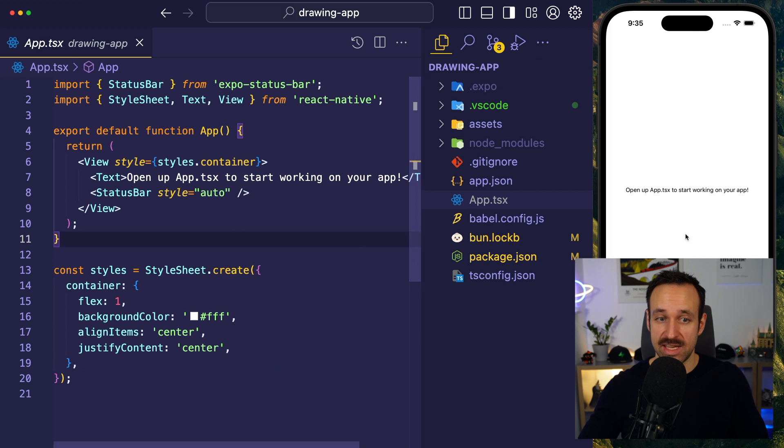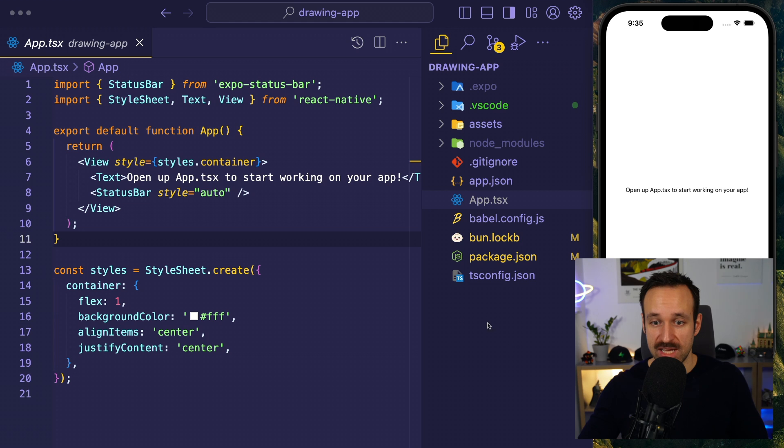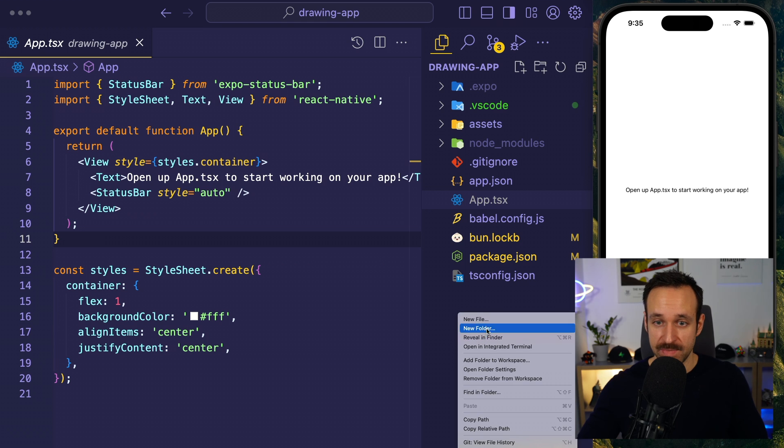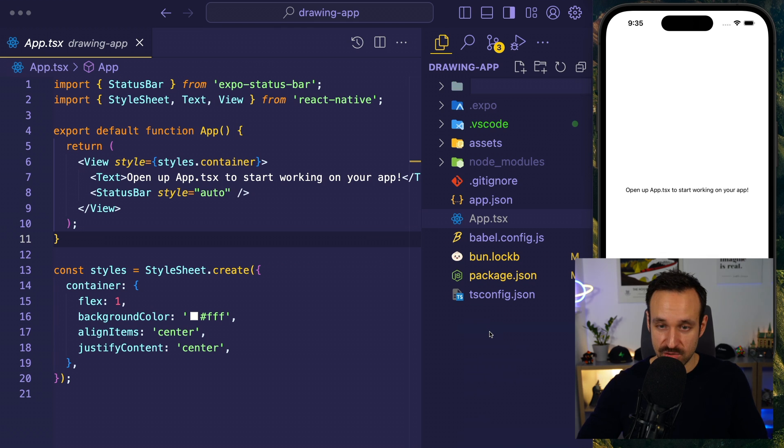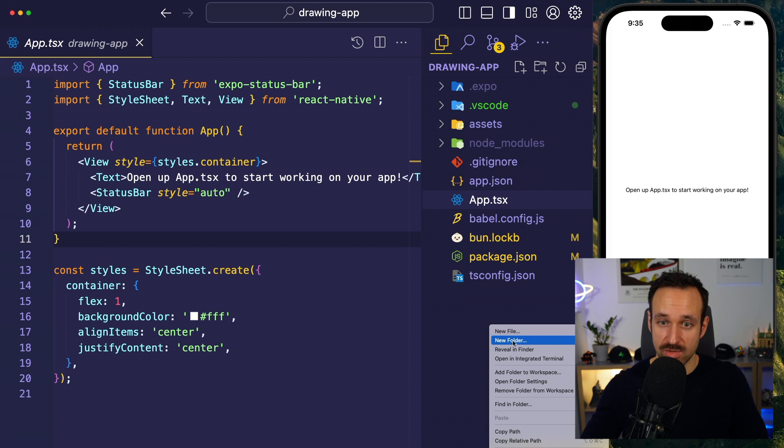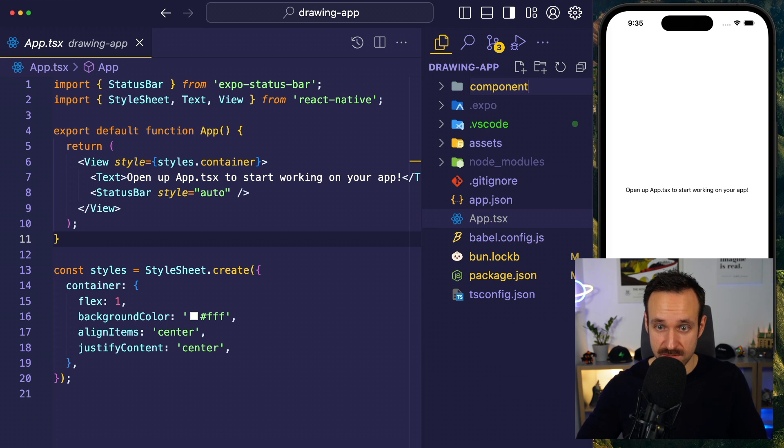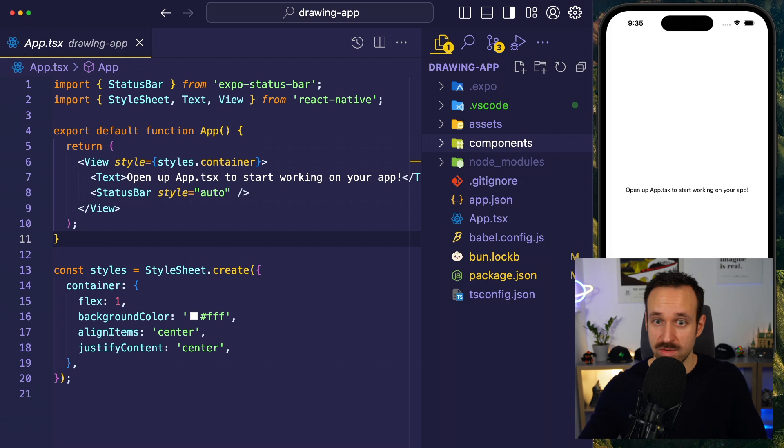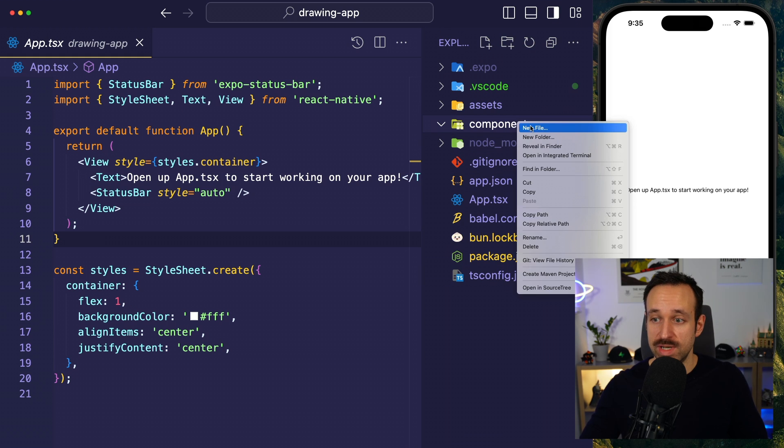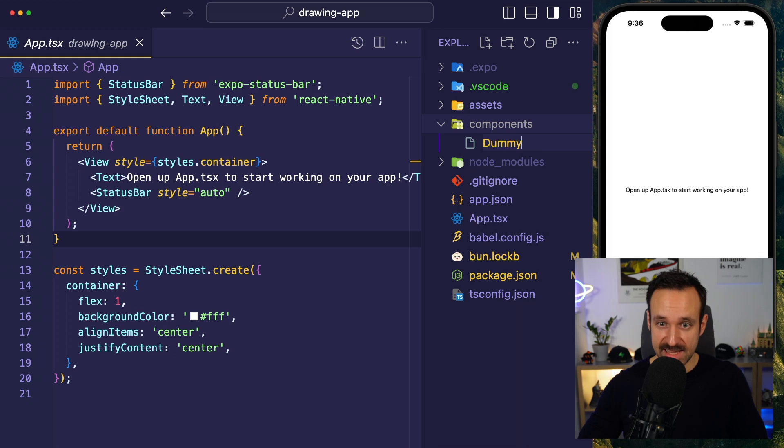Here's my application on my simulator, so you should have that as well. Now, go ahead and create a new folder, Components. Of course, the usual Visual Studio Code bug comes in. And the first one, I will add a dummy SVG.